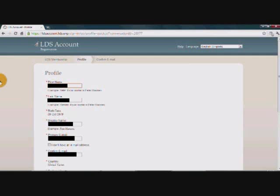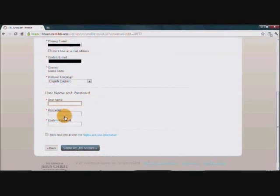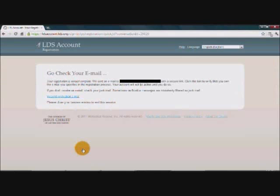And then it will give you this screen to create your profile information. Several of the fields should be pre-filled. So we need to scroll down to the ones that have not been filled out yet. So then just create a username and a password and fill in those fields. And then click on the blue button at the bottom that says create my LDS account.